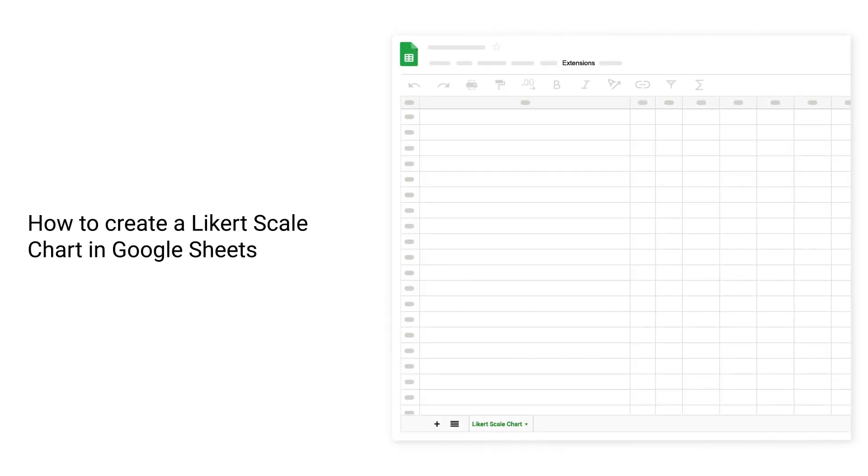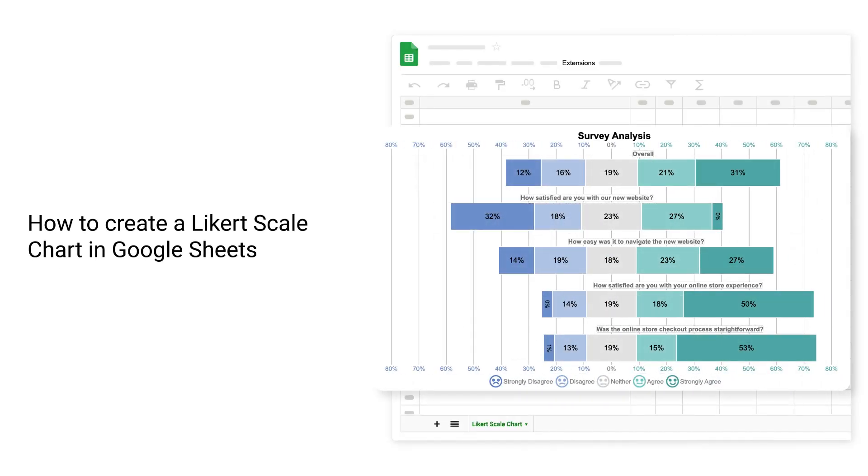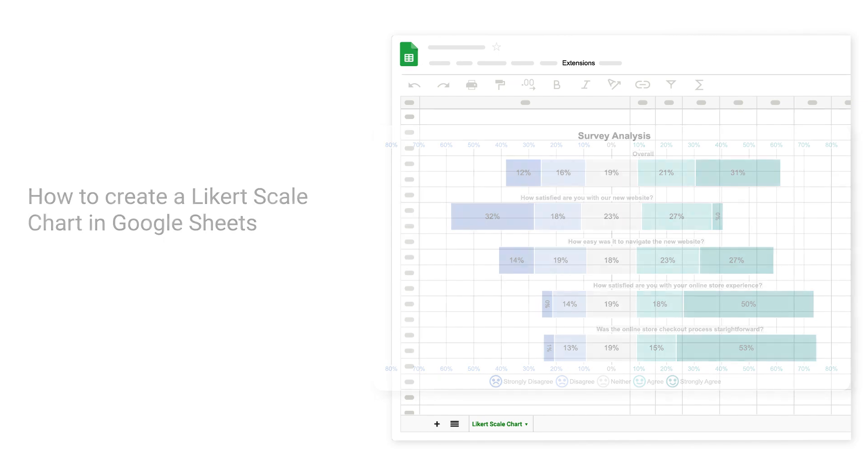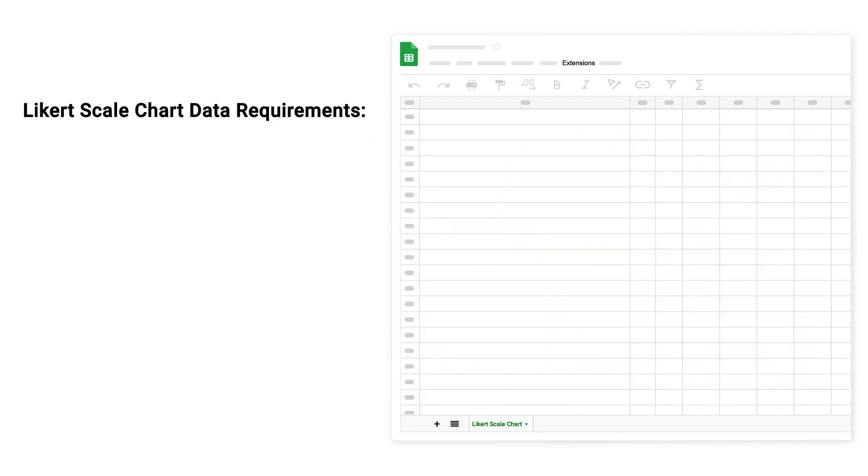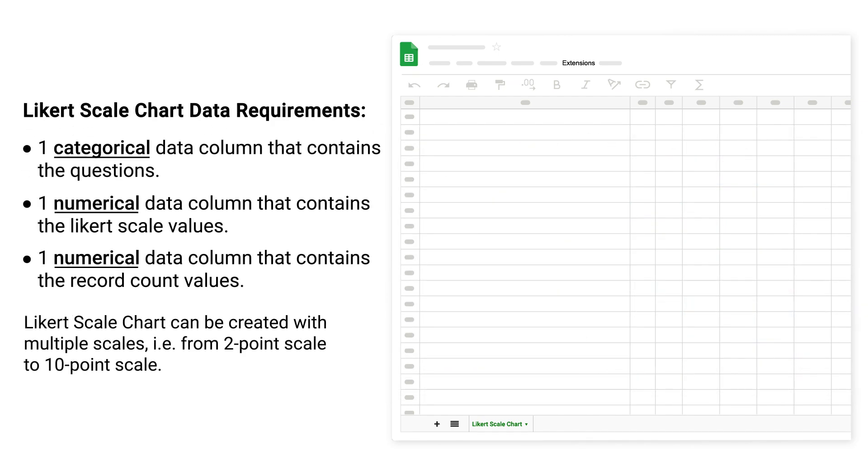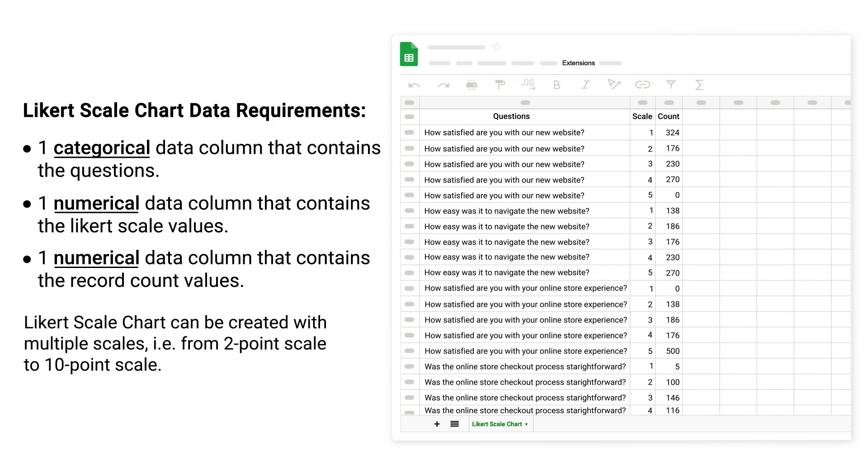How to create a Likert scale chart in Google Sheets. Likert scale chart data requirements: one categorical data column that contains the questions, one numerical data column that contains the Likert scale values, and one numerical data column that contains the record count values.